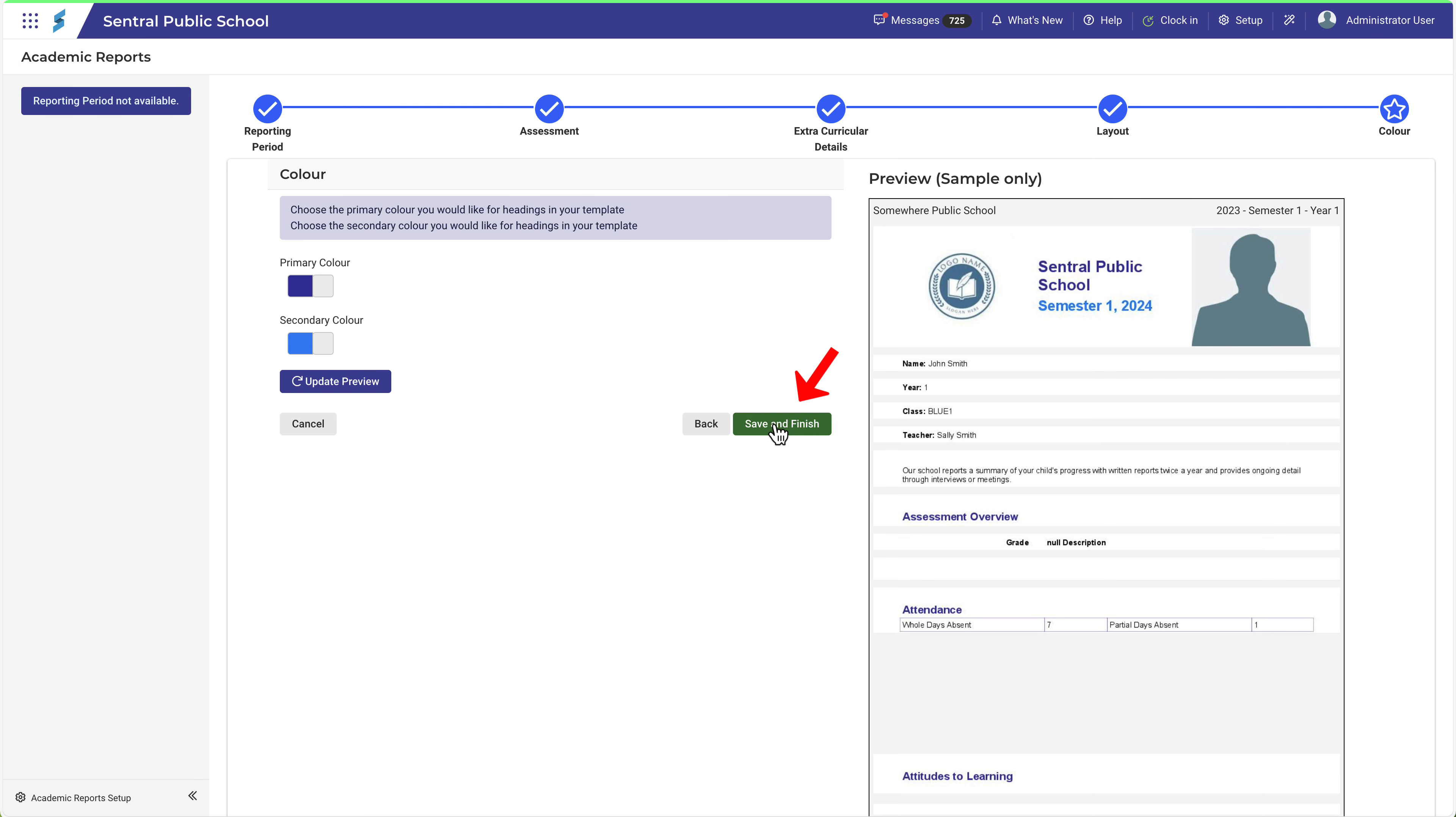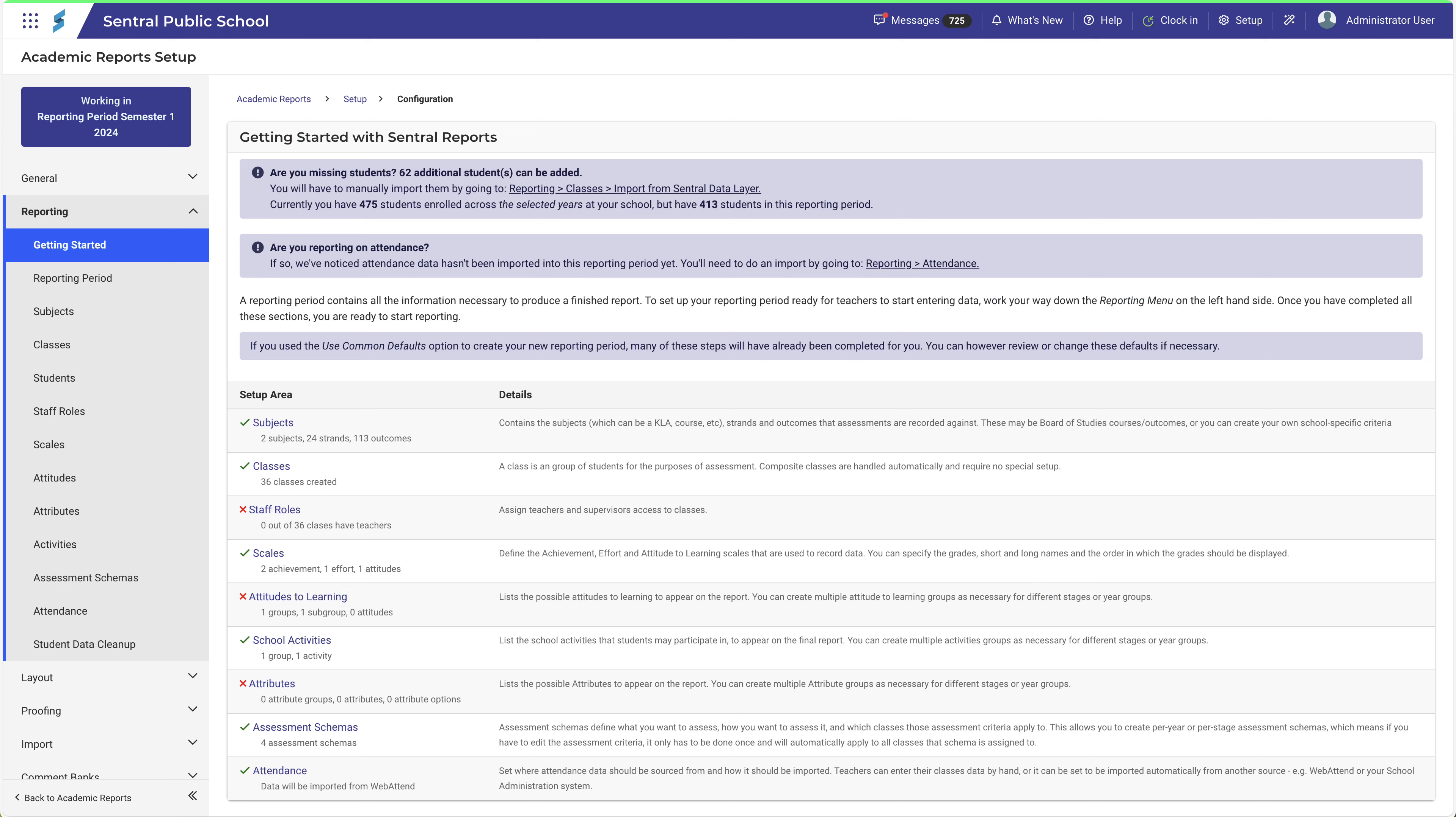Your reporting period is now created. From here, you can then continue working in your newly created reporting period.